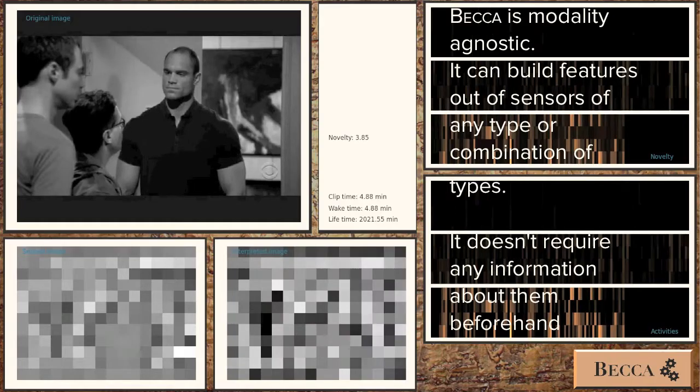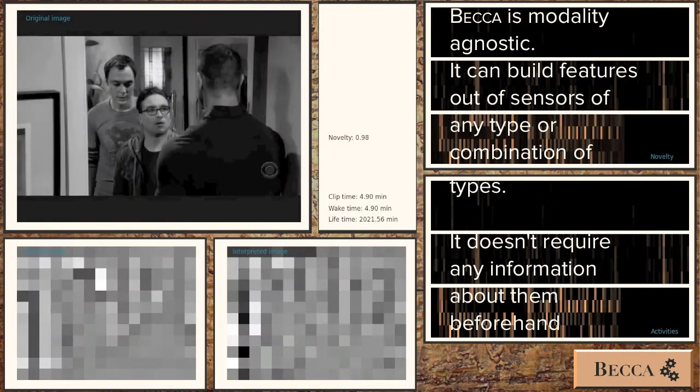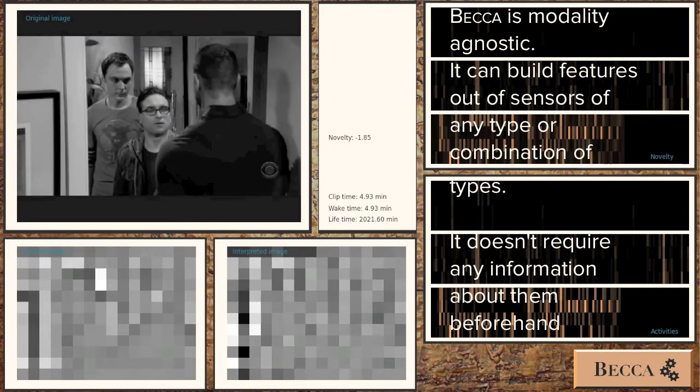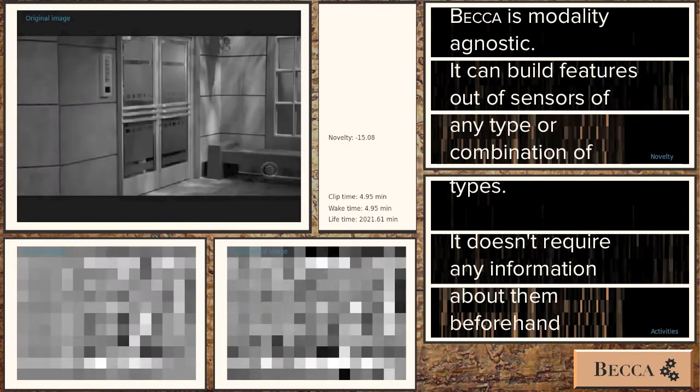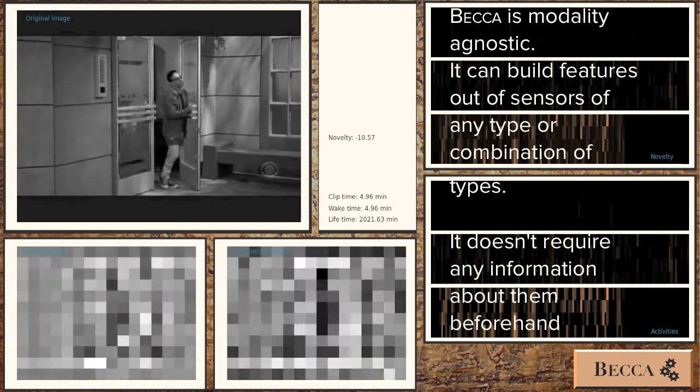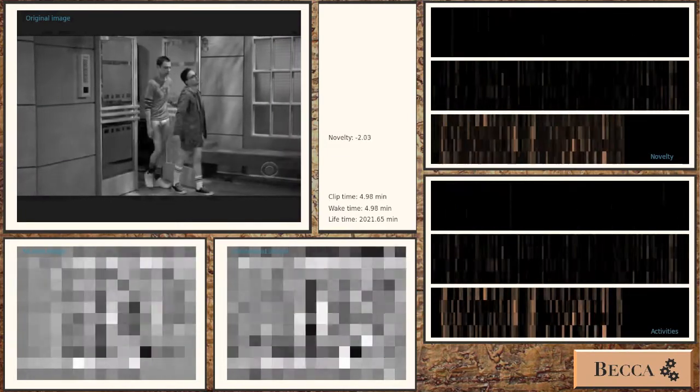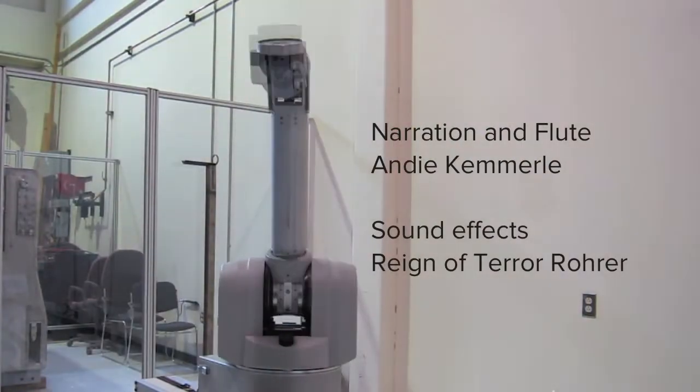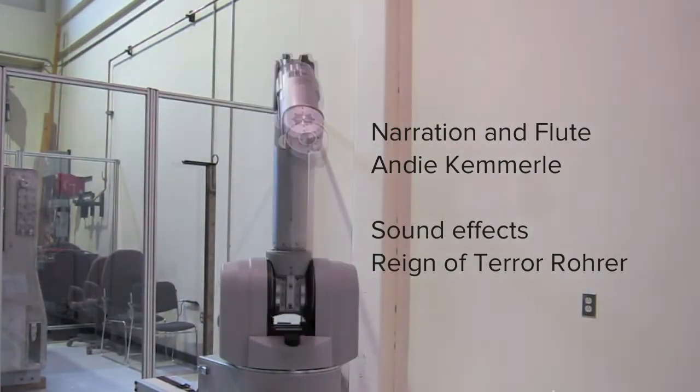This makes BECCA useful for robots who do not only use cameras, but also microphones, touch sensors, and lasers to understand their world.